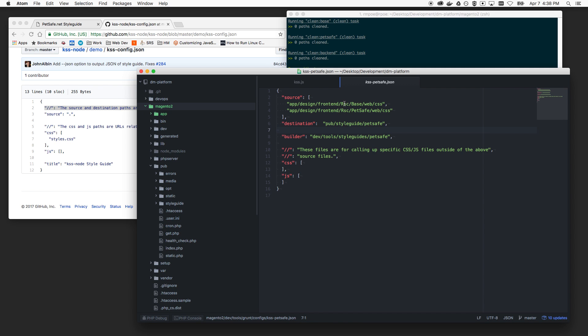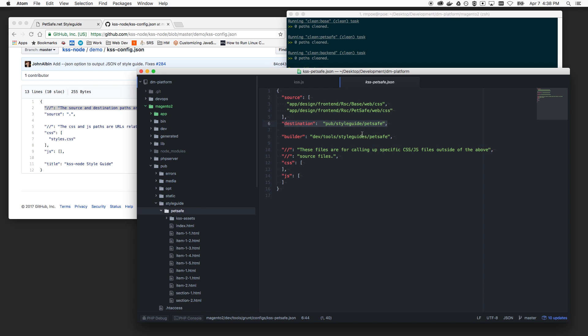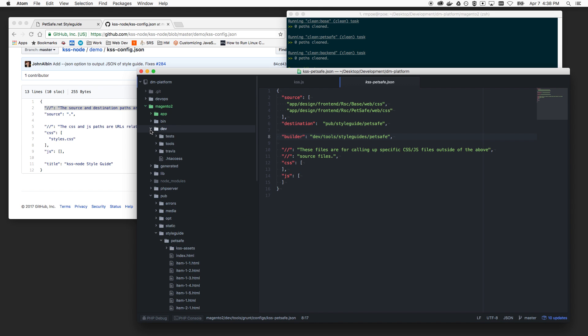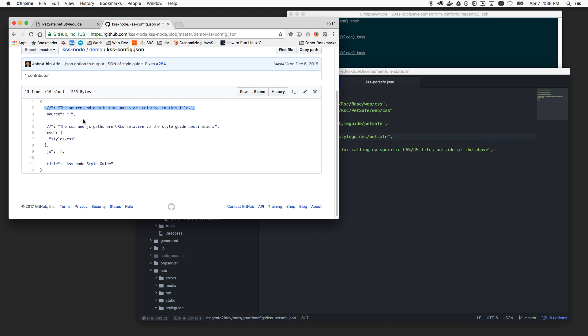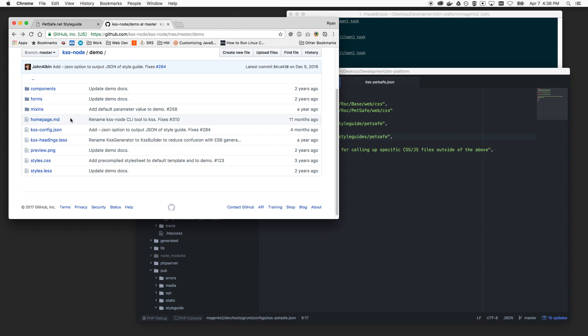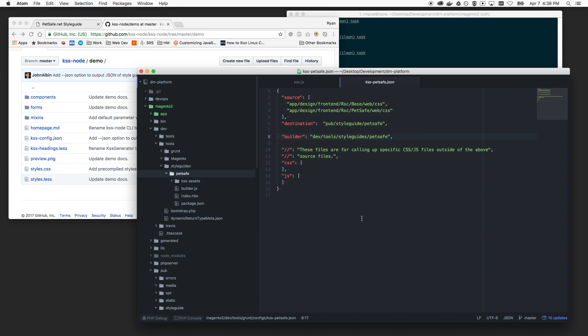And so we want to tell our style guide that these are our two main directories where our styles are located. It's actually going to be relative to the just based Magento 2 directory. It's really the only thing to keep in mind. So what this does, our base one, it goes, it cycles through our base styles and then it cycles through our PetSafe files. And then it spits them out into this destination folder, which is the pub slash style guide folder, slash PetSafe folder. It uses the PetSafe builder, which I have also put in the dev tools folder under the style guides directory.